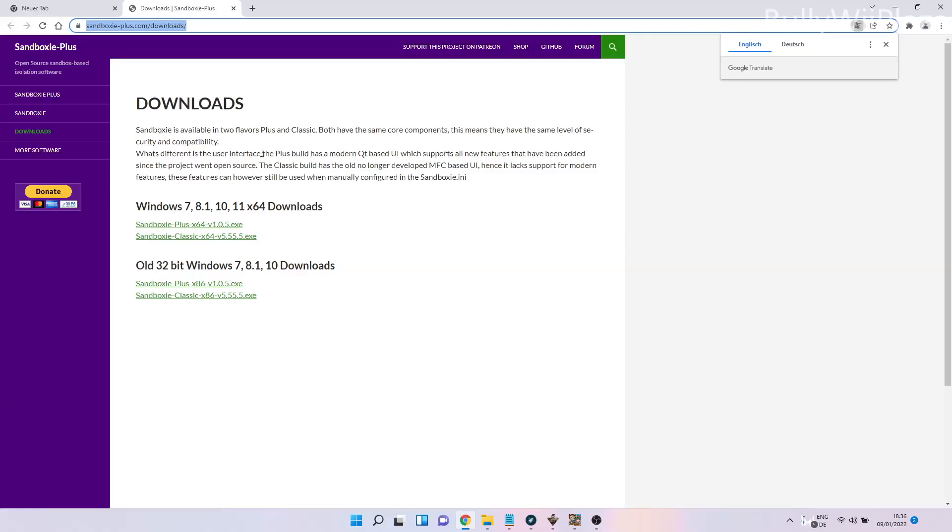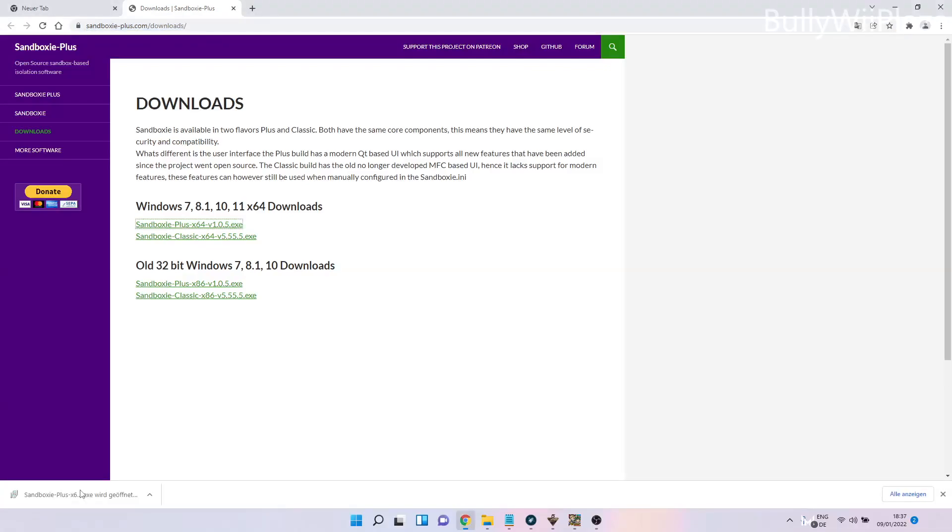Here we want to choose the Sandboxie Plus x64 version, which is this one. When we click it, it will be downloaded, and when we click on it once again, it will open the installer.